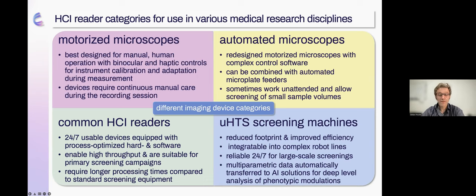Real screening of several thousand samples can only be achieved by investing in systems designed from the ground up for fully automated use, allowing real 24/7 operation without someone having to check the run all the time. These high content imaging readers are true screening machines and can reliably measure millions of samples. With the latest generation of readers, a new milestone has been reached — these new machines with reduced footprint provide improved efficiency and achieve reading speeds that match the throughput of standard cell assays and biochemical assays.